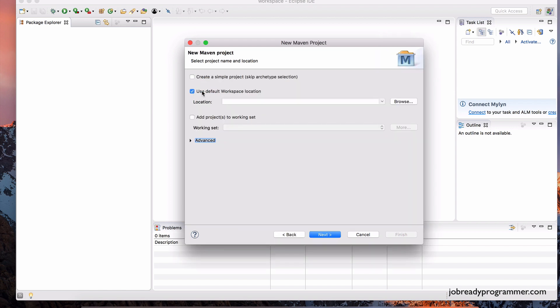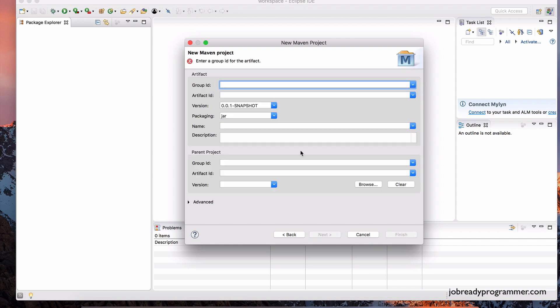And here we're going to use the default workspace. We already set that up before Eclipse started. And we also want to checkmark this, where it says, create a simple project. So let's click Next.